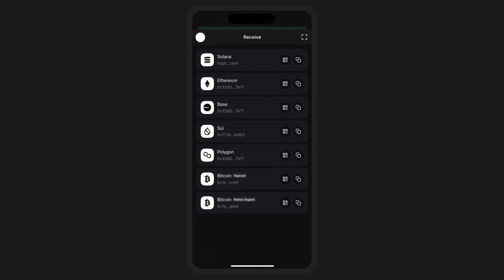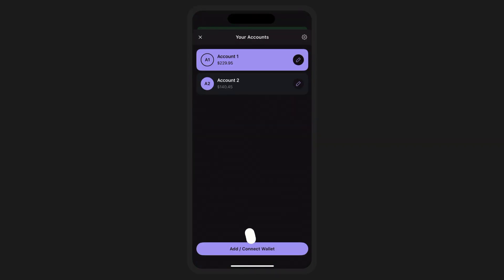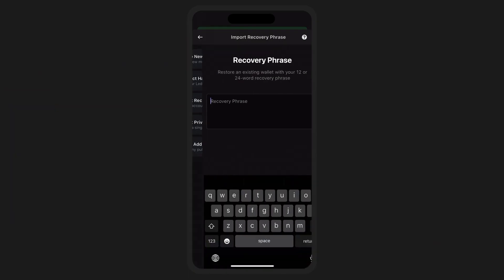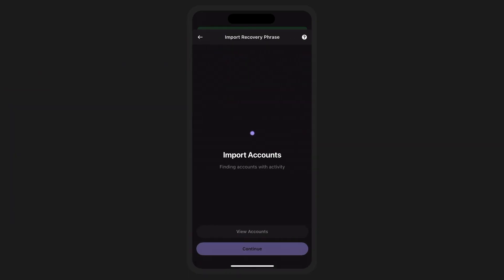With Phantom's SWE integration, importing your existing wallet into Phantom is easy. First, tap on your accounts, then select Add Connect Wallet. And just like other imports of secret recovery phrases, go ahead and simply enter in your SWE secret recovery phrase in the provided field.